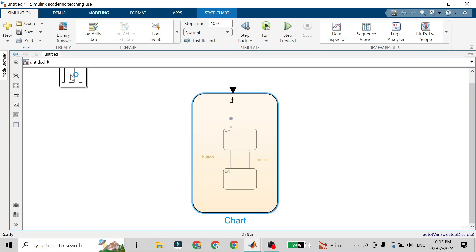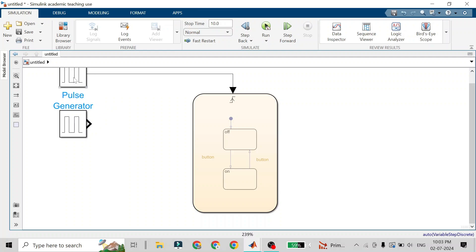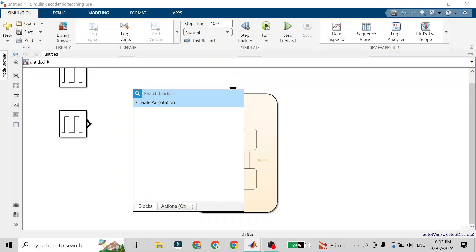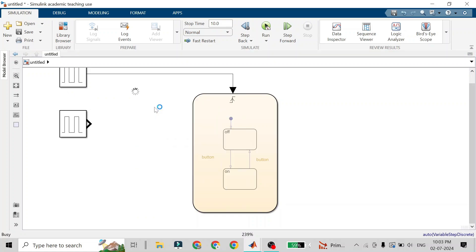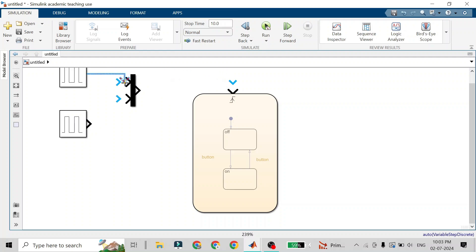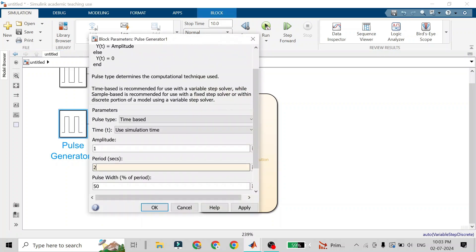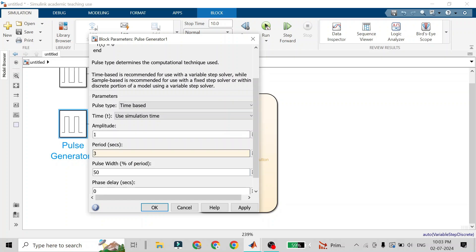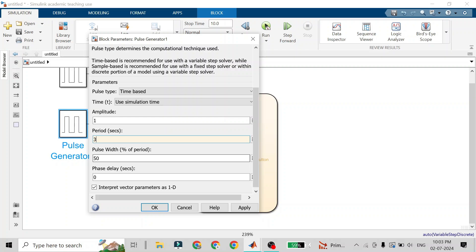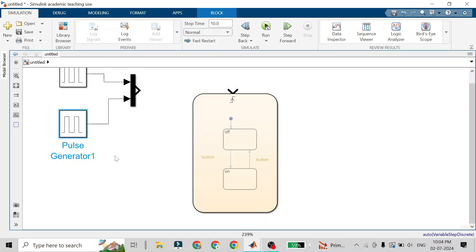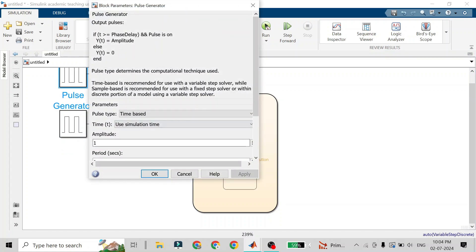Let's say we add one more pulse generator. I'm copying this pulse generator using right-click, adding one more, and adding a Mux block. I'll give both pulse generators to the Mux — one to the first port and one to the second. I'll also change the property of the second pulse generator and set its period to three seconds, with a pulse width of 50%.